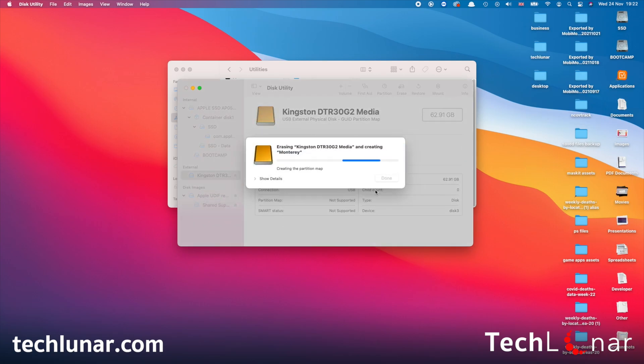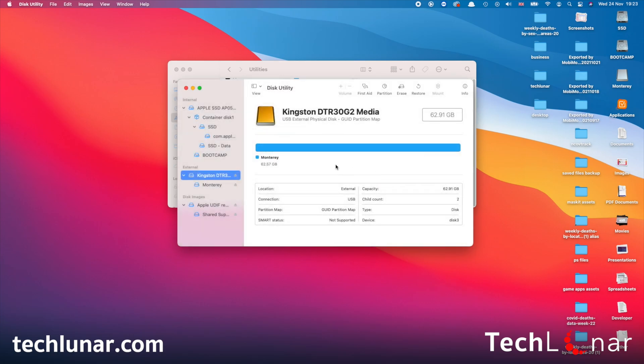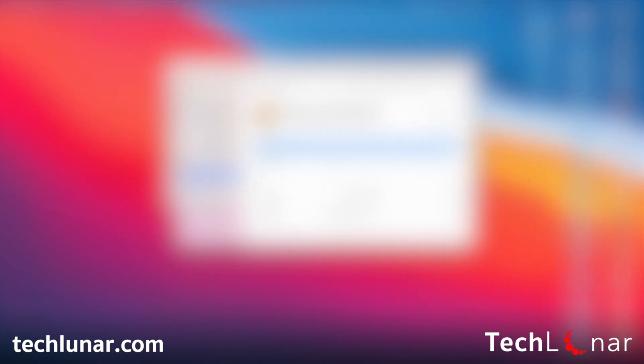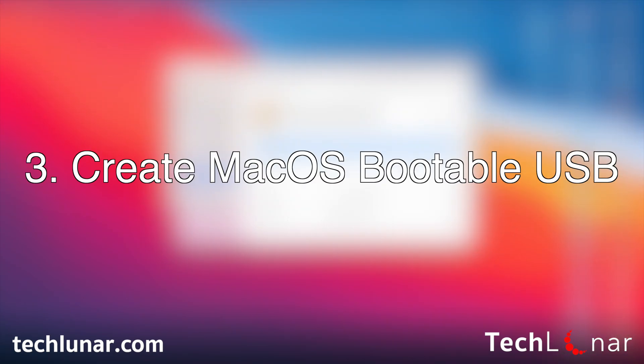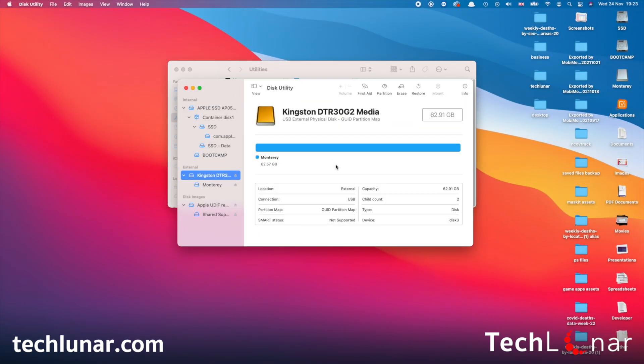And this process may take a few minutes to complete. Once done, then press on the Done button and now the USB stick is ready. The last step is to copy the contents of the macOS Monterey or macOS Big Sur, whatever macOS you have downloaded, to the USB stick.